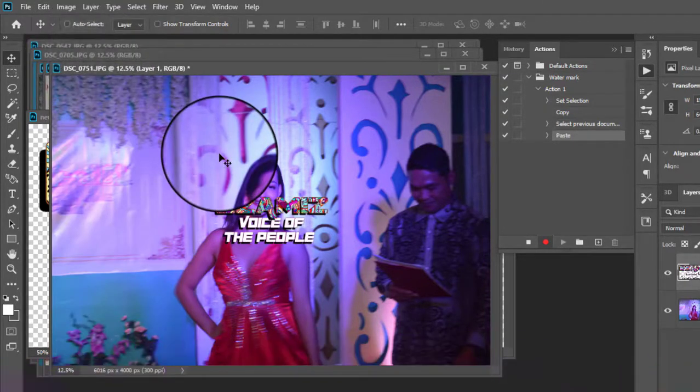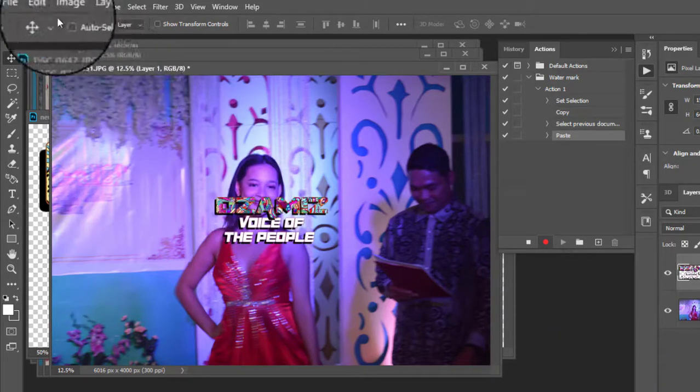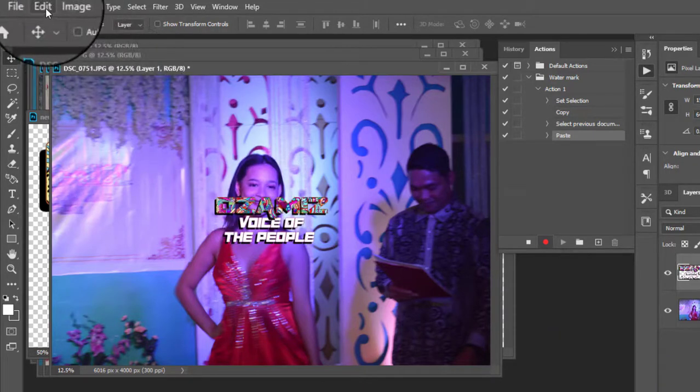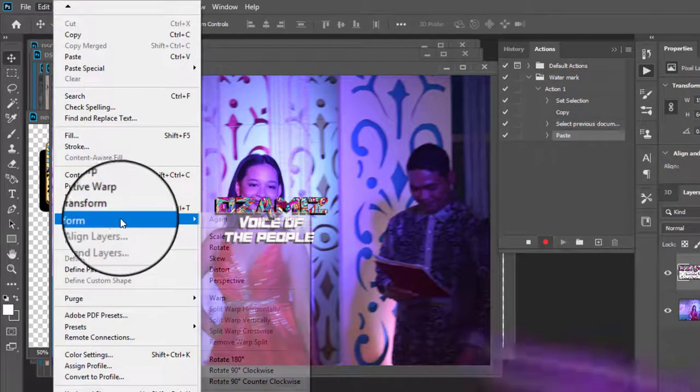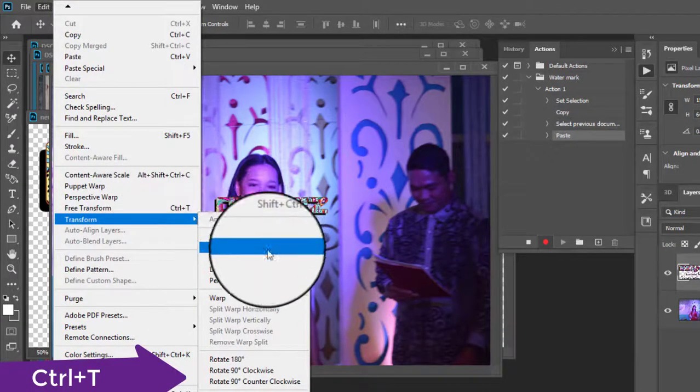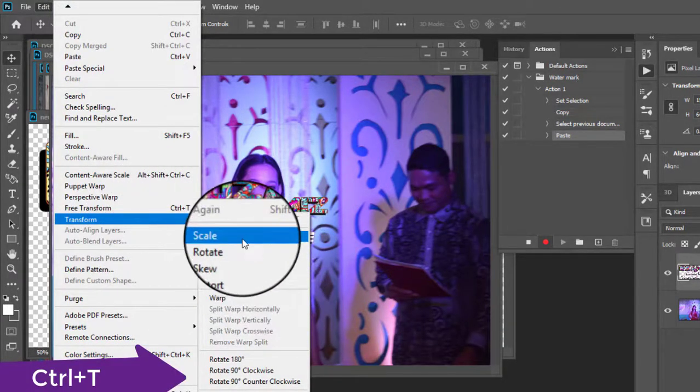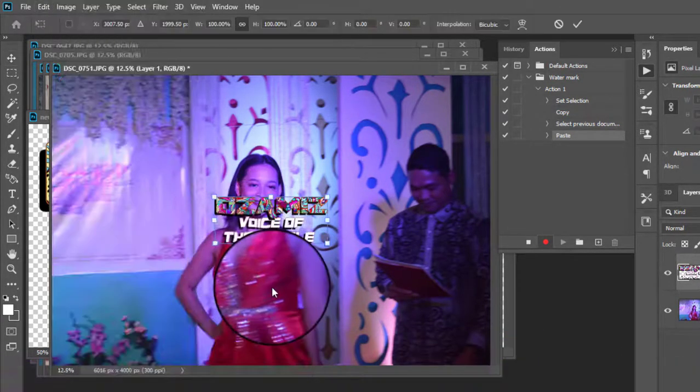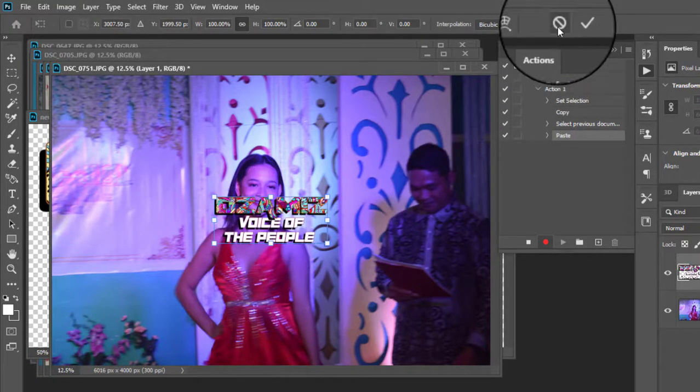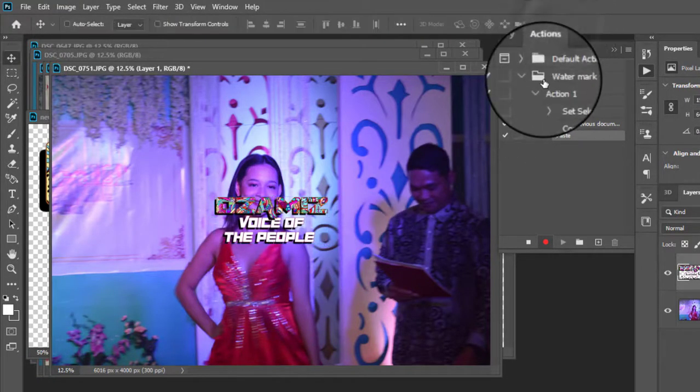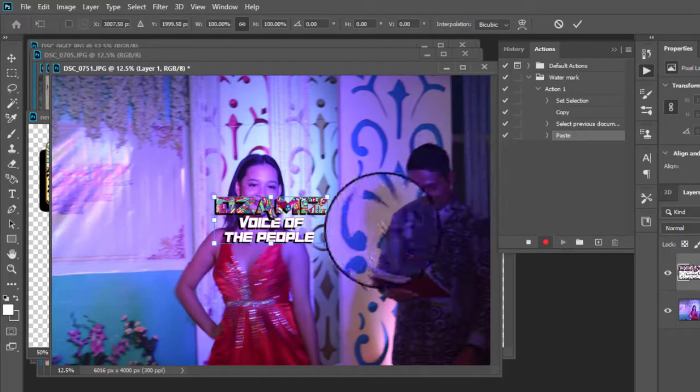And then after you've done that, you can now go to Edit and then Transform or you can do Ctrl T. All right. So let's try to do shortcut Control T. It's the same.